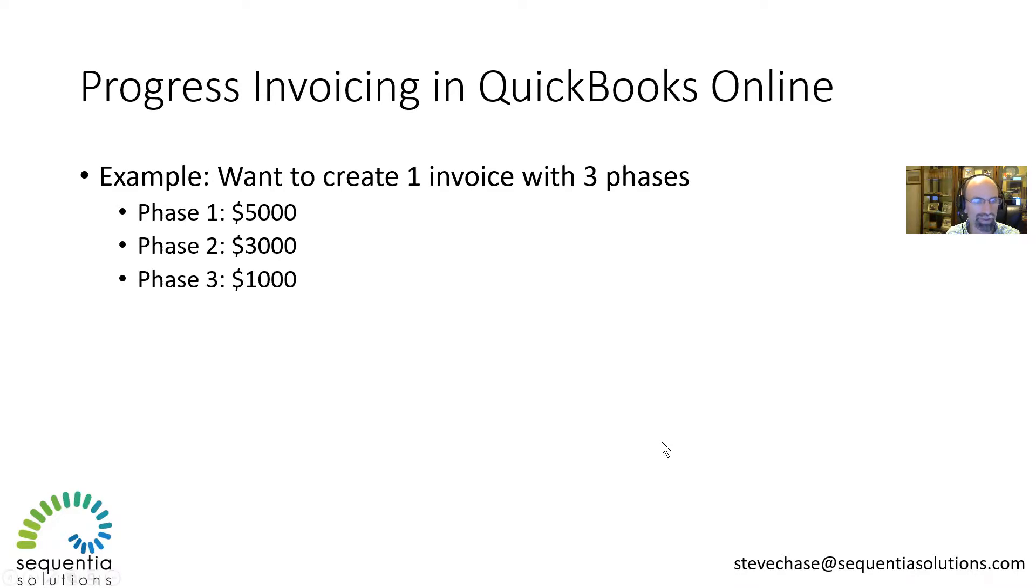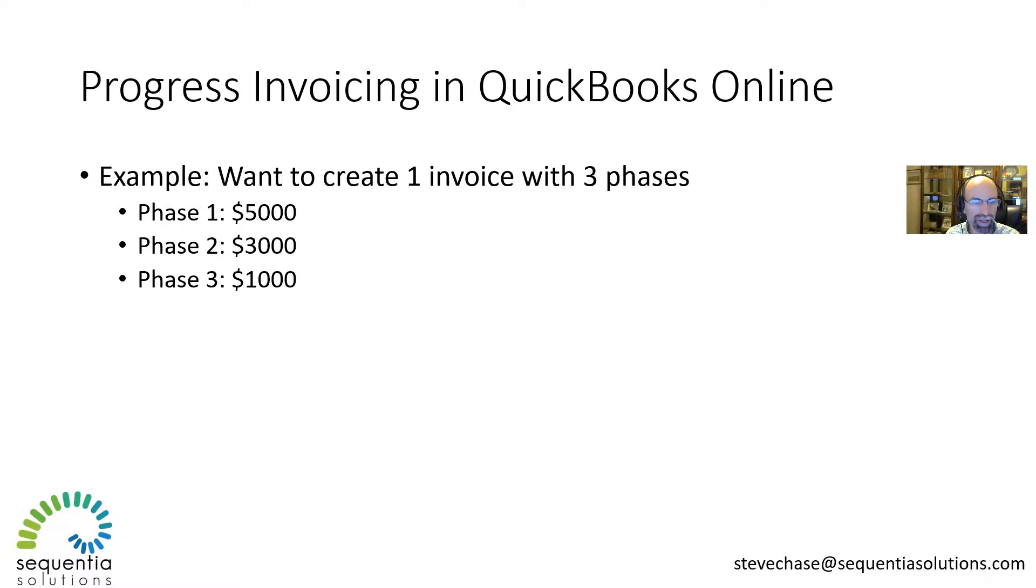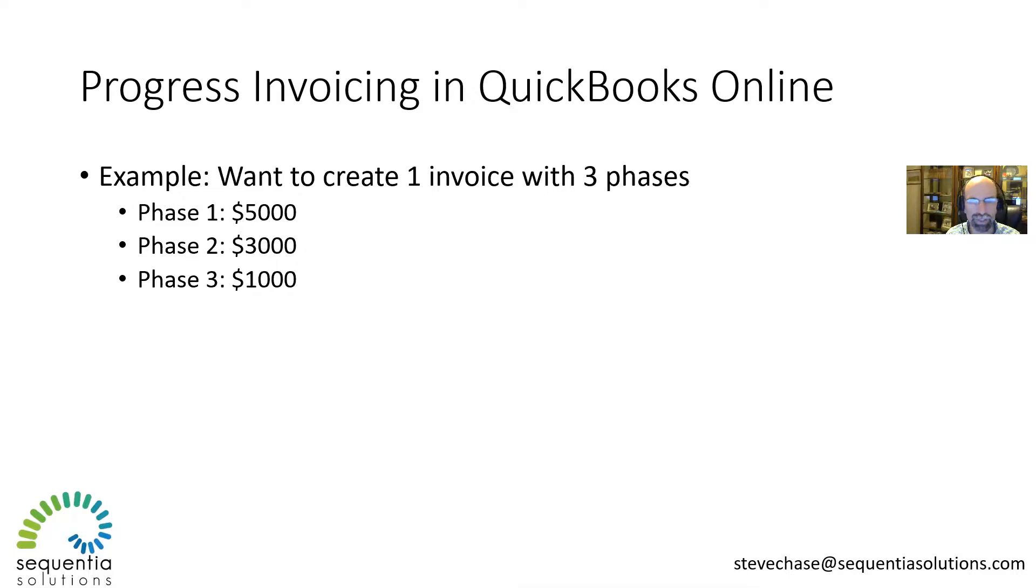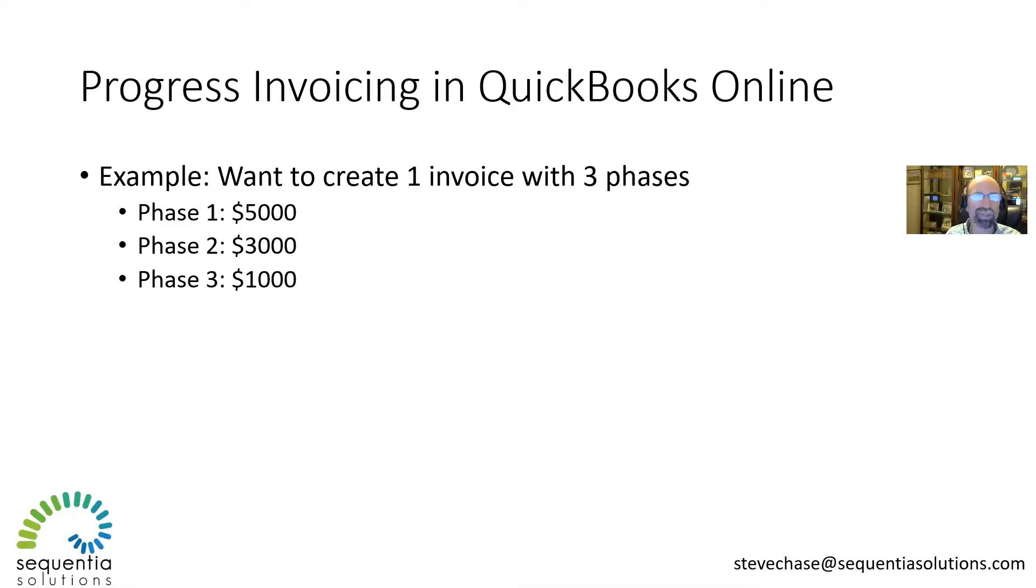An example is you want to create an invoice with three phases: $5,000, $3,000, and $1,000, and give your customers the ability to pay per phase as you complete each phase and milestone. They would show progress on completing the invoice. So rather than three invoices, one invoice.